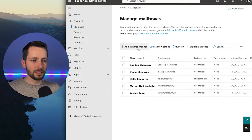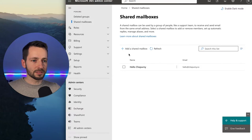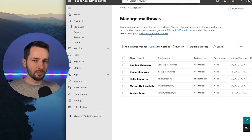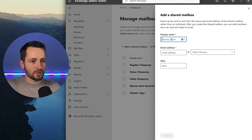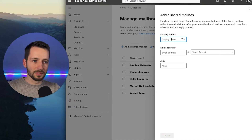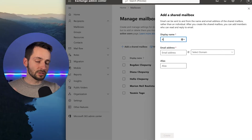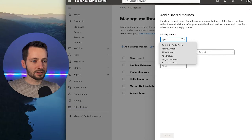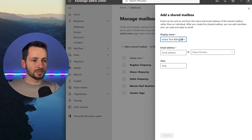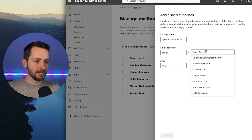We'll create one now. Click 'Add a shared mailbox' — we're in the Exchange Admin Center, which has a couple more settings. The display name is what others will see, so we'll make one for our building department. We'll call this 'Apex One Tech Billing' since it's for sending external emails, and the address will just be 'billing' — usually you'll select your default domain.